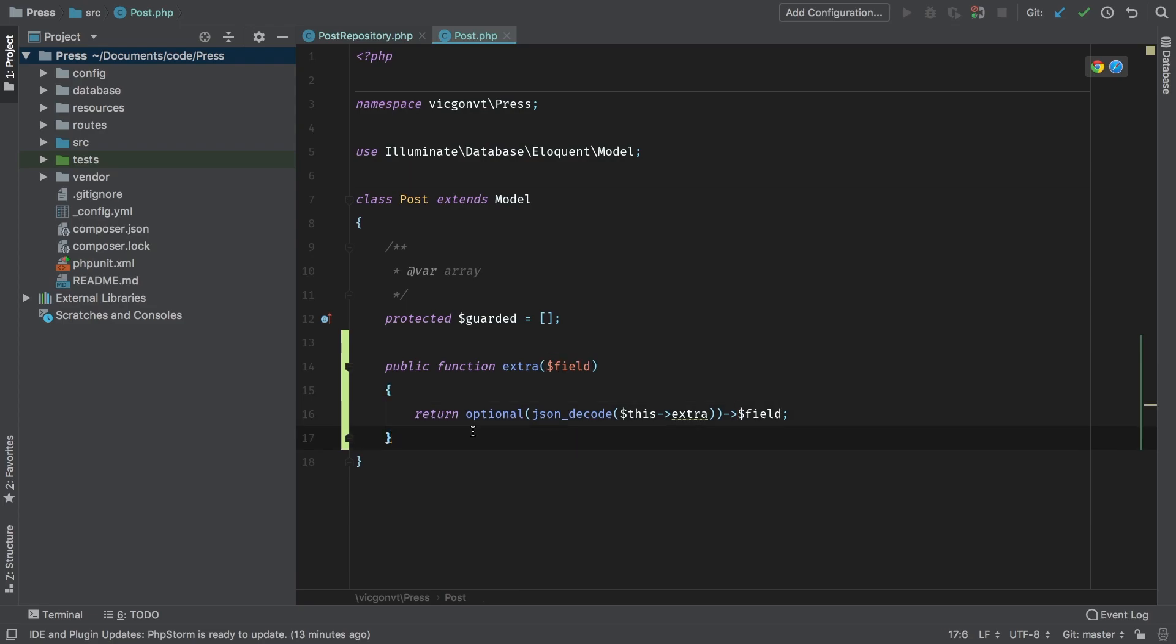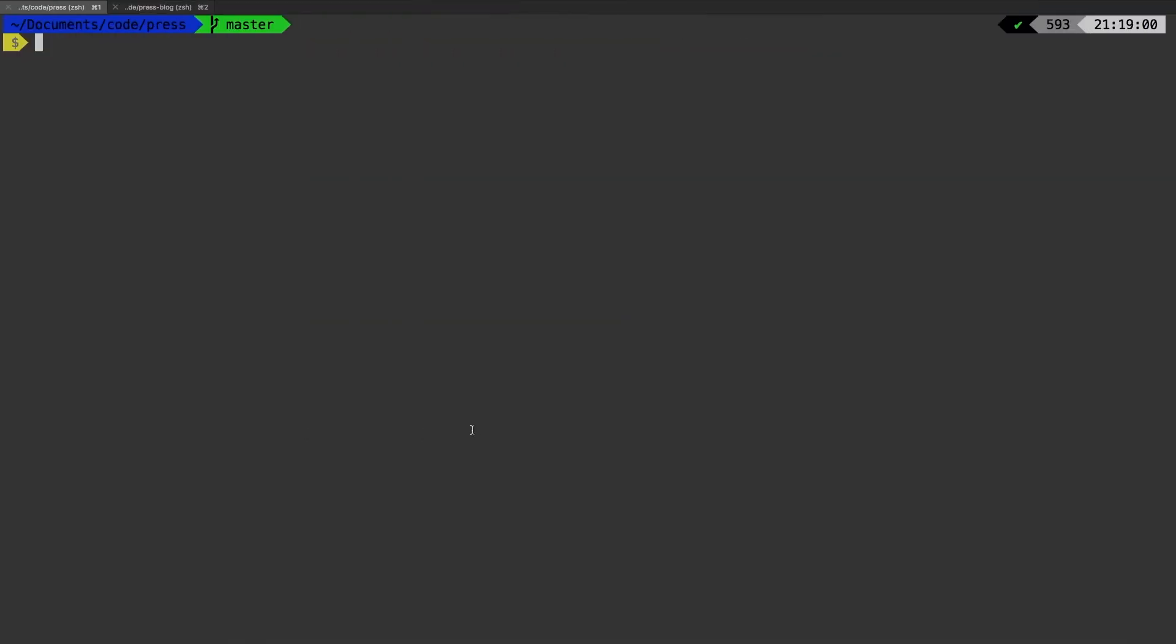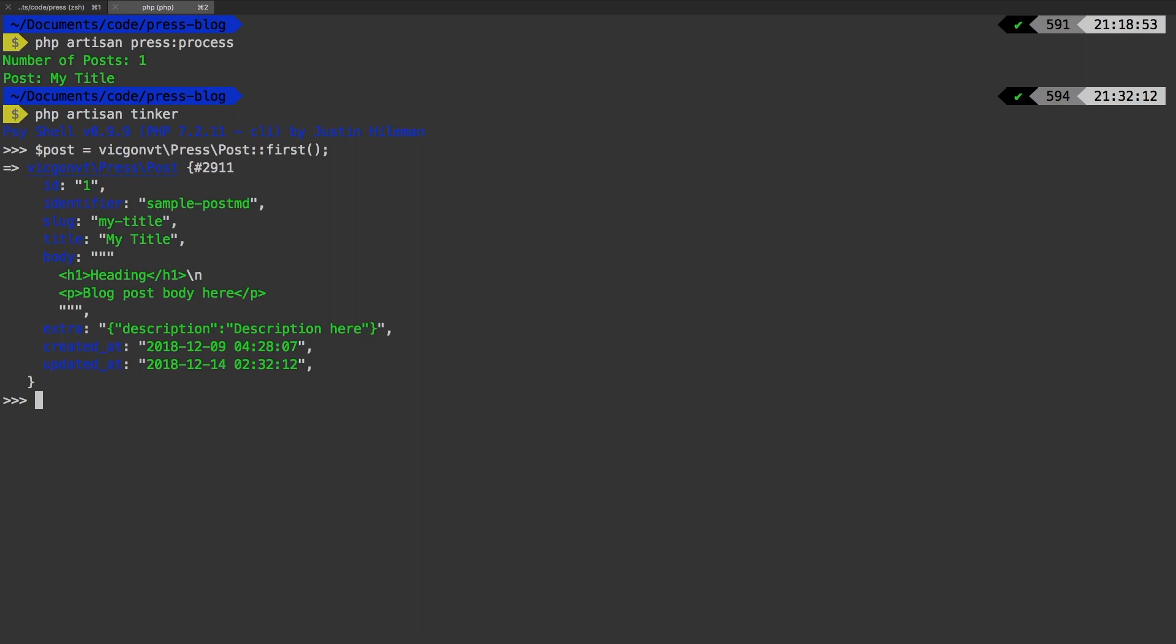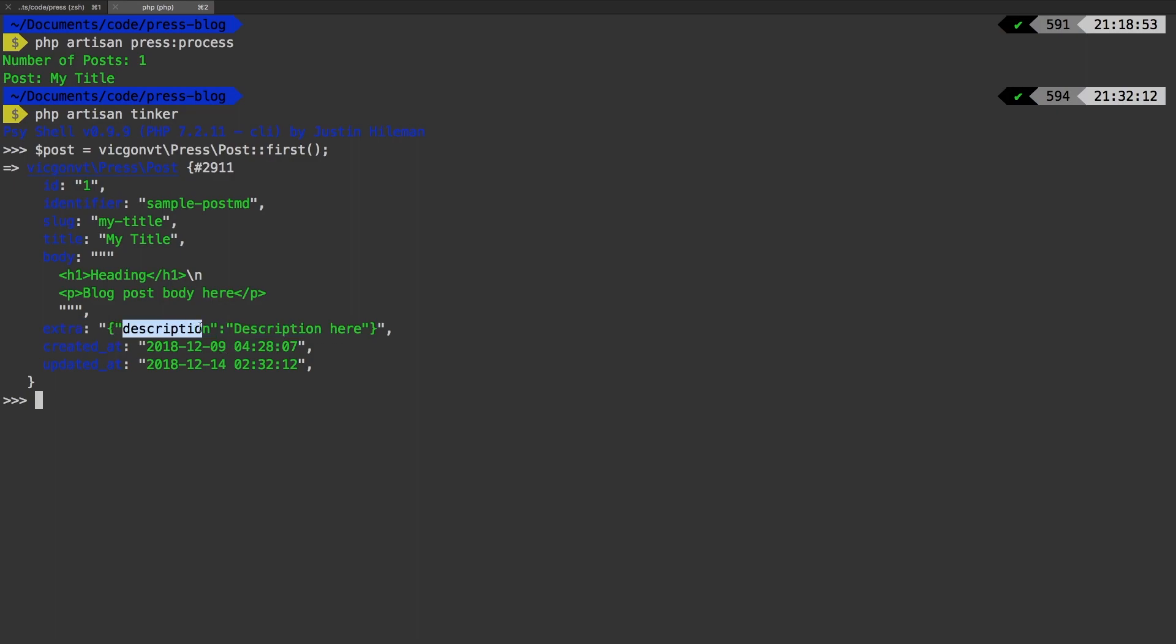I'm going to jump over to my terminal. And in my test project, first thing I want to do is run our command, press process, PHP artisan tinker. And let me fetch that post. Perfect. And there it is. And so we see down here that we have the extra field as description. So how do we fetch just this description? So here's how we do it. Using our new extra method, we can call description. And there it is.